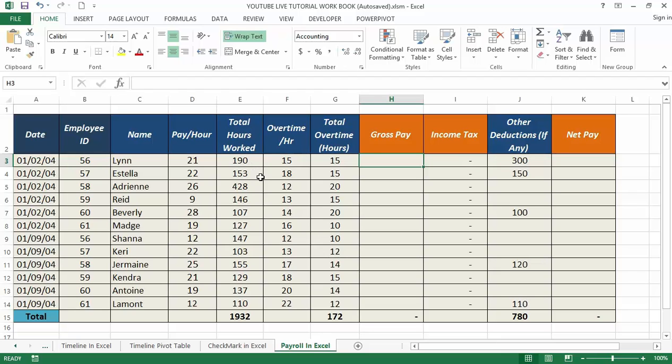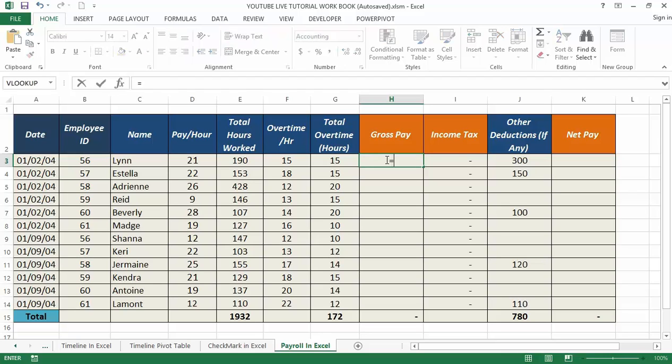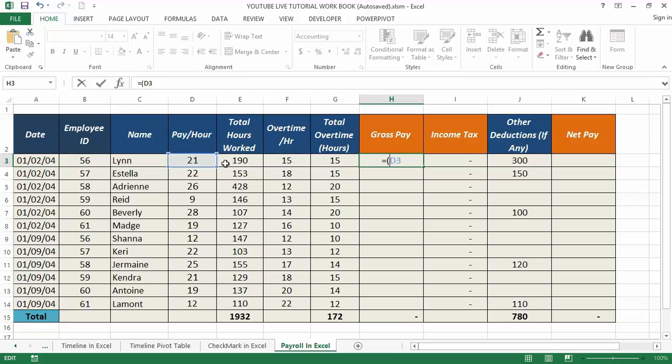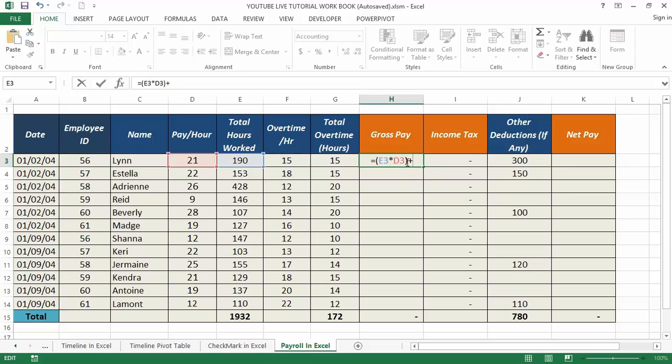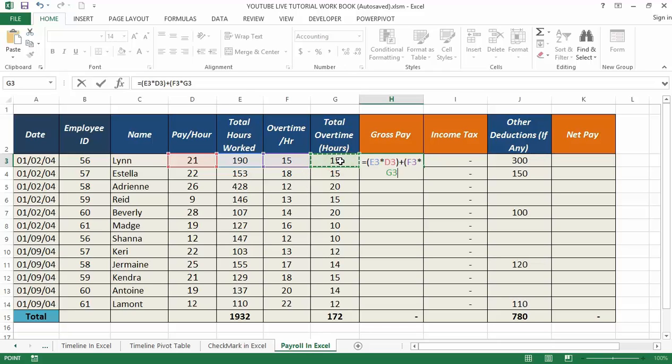So we have to formulate the formula to use. You have to use the formula which is equal to - let me put brackets first - the pay per hour, then multiply by E3, the total hours worked, then close the brackets, then add the overtime per hour multiplied by E3, the total overtime hours. Close the brackets.